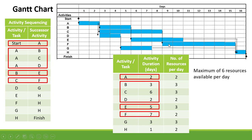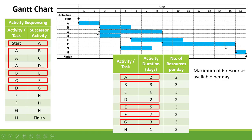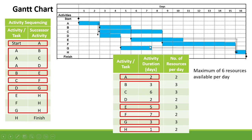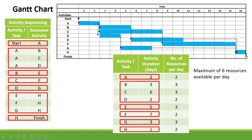C is connected to F, and F has a duration of seven days. D is connected to G, with a duration of three days. Then E, F, and G are connected to H, and H has a duration of one day. H is then connected to Finish.